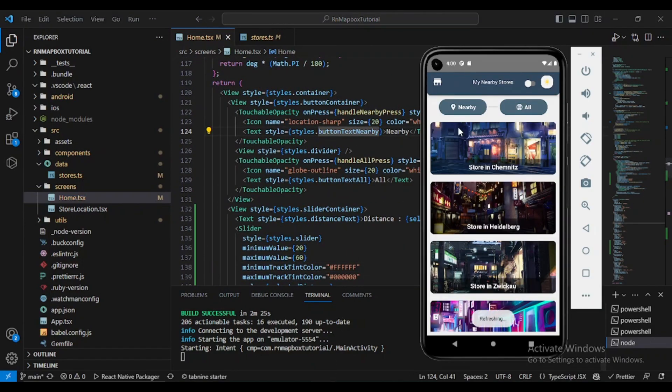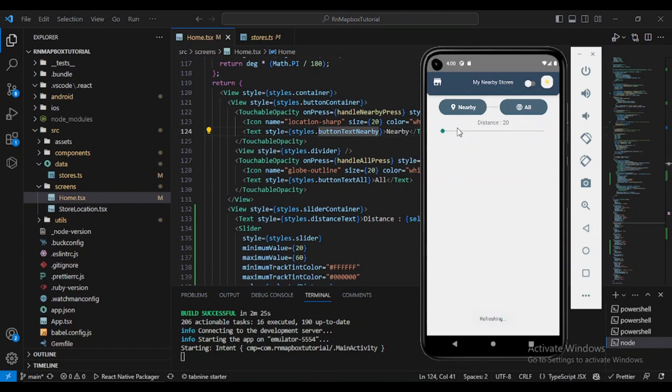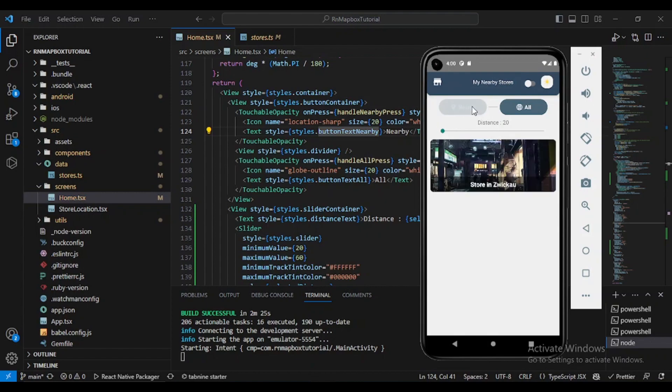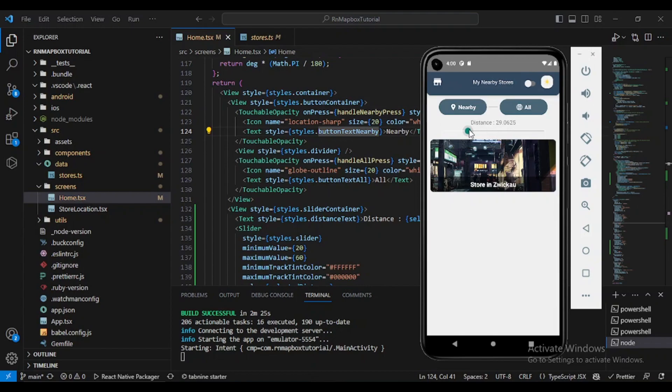Here we have our slider which is by default 20. If I click on nearby, it will display - yeah, since it's near me. For example, if I add more value here, let's say 32, there is nothing.